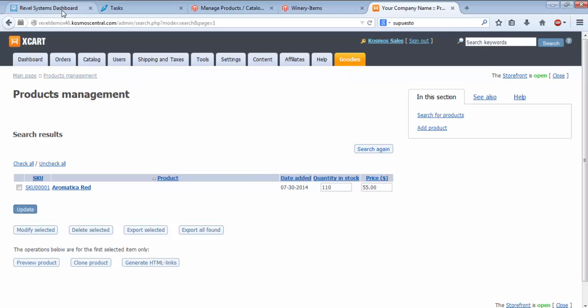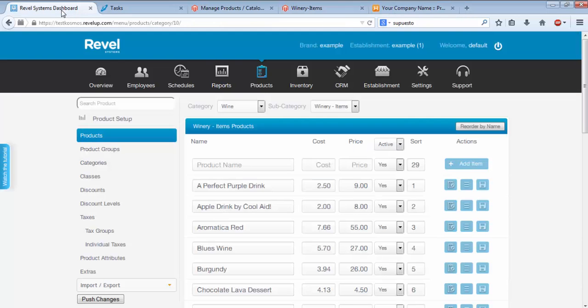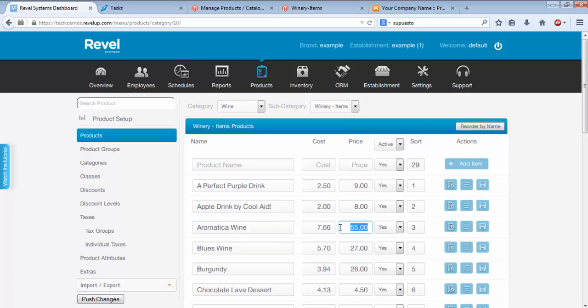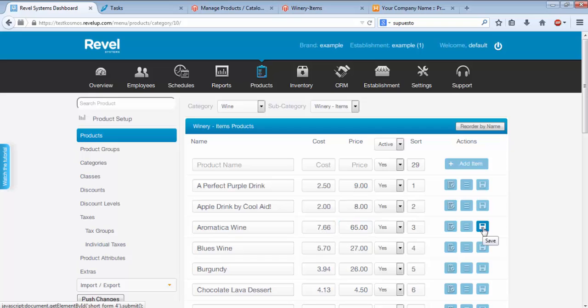Now we'll go back to Product View in the Revell Systems Dashboard. I'll go down to Aromatica Red, change it to Aromatica Wine, and I'll change the price from $55 to $65, and I'll hit the Save icon.